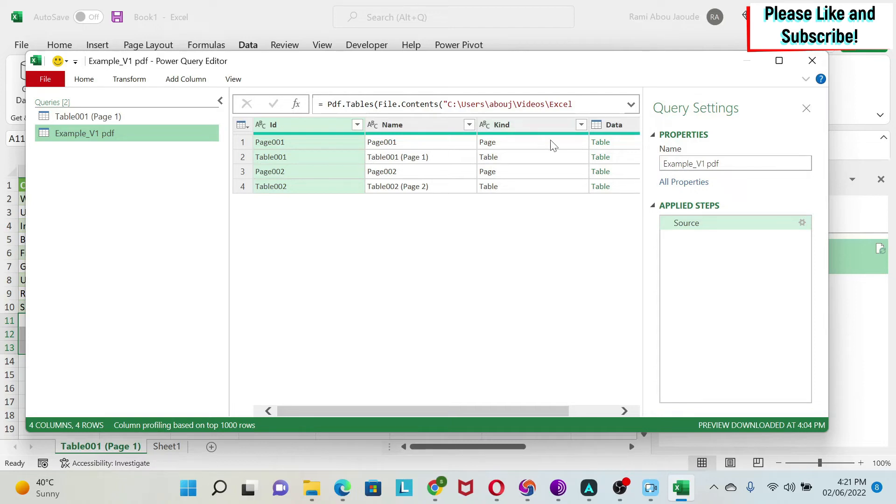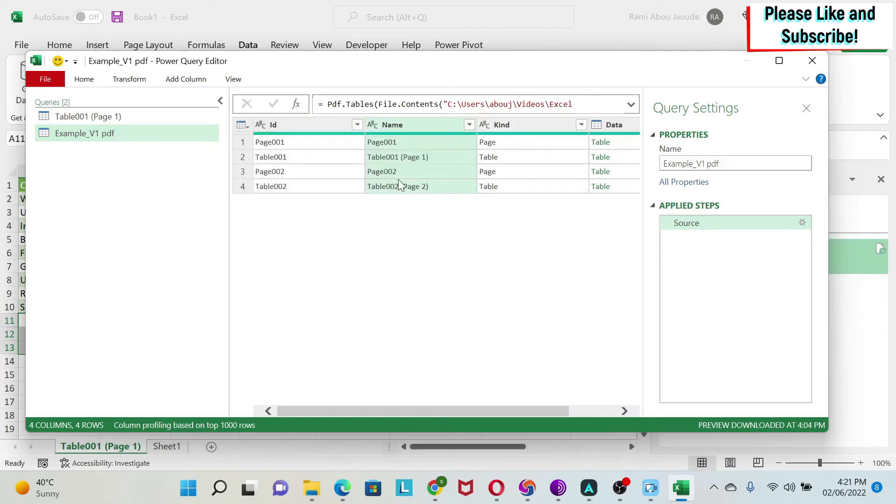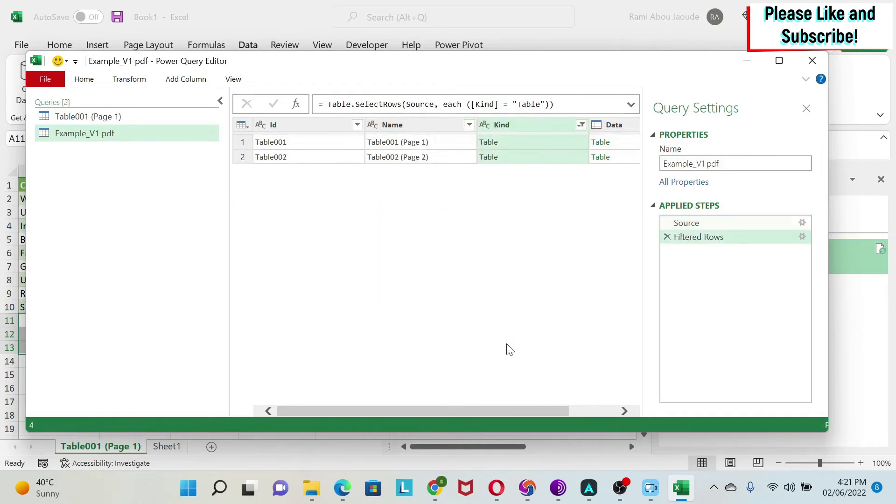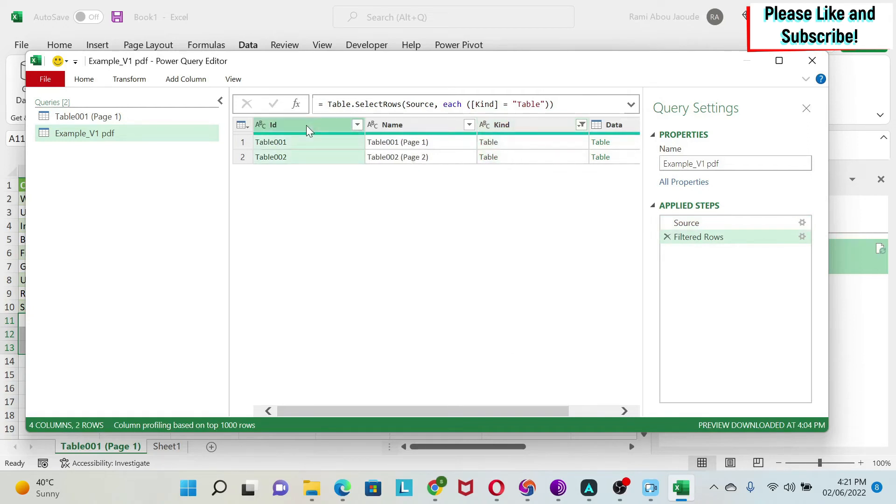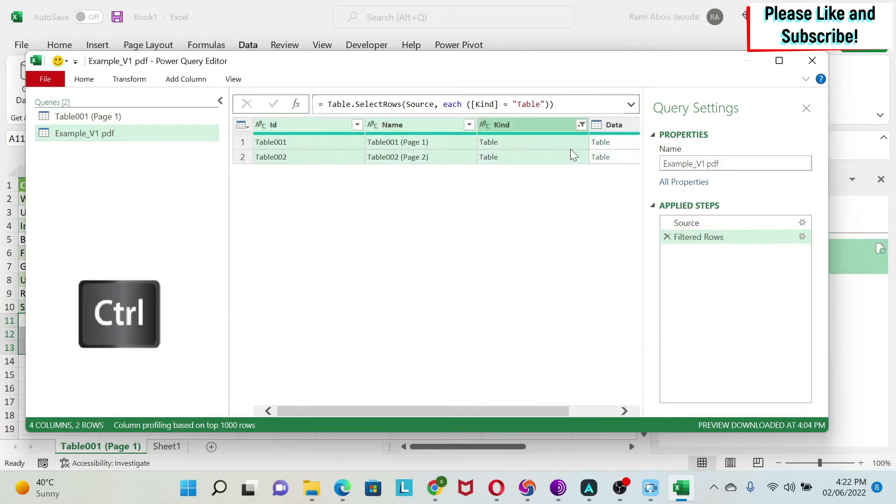Now here you can do some manipulation to select the right tables that you need. There are several ways to do this. You can just go to Name and select the tables that you want. You can select the top rows, etc. What I like to do in this case is just go here and remove the pages. So now I have two tables, table one and table two. Then I can click on ID, press Control, select those three columns, right click and remove columns. I'm left with the data.